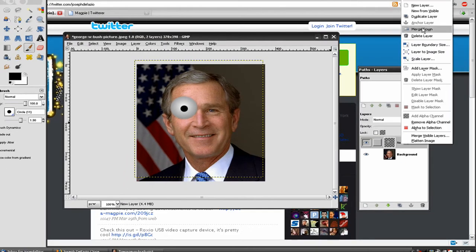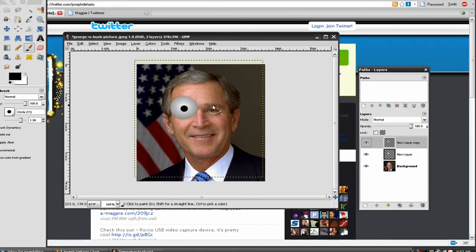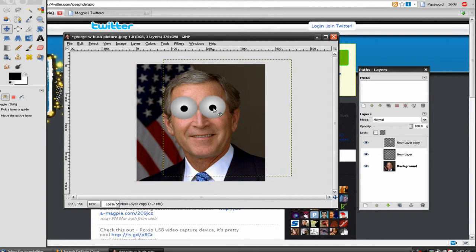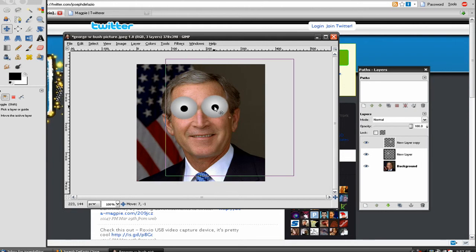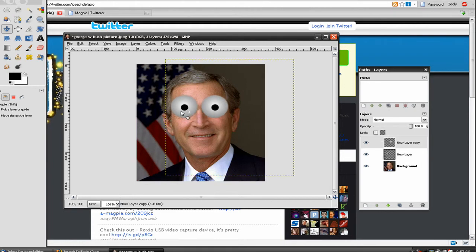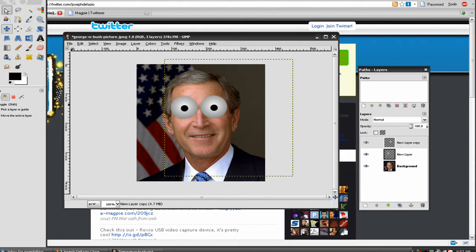Okay. Now I'll duplicate this layer and move an eye over to here. Now the eyes are done. You can mess around with them if you want, but I'm keeping mine like this.